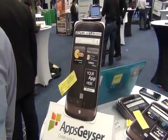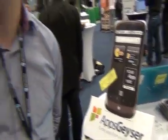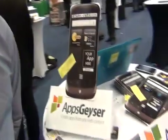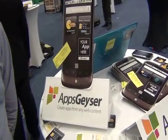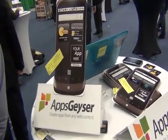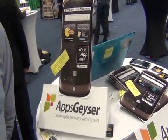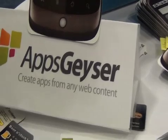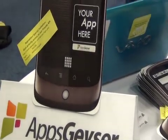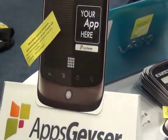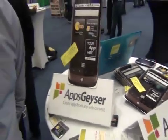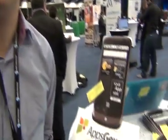Let's talk dollars and cents — this thing is free. Totally free. And it's easy. You just take any web content that you own, use the Apps Geyser API, and basically cut and paste your web content and you have a mobile app. Exactly. Probably the quickest way to get from the web to the mobile screen.